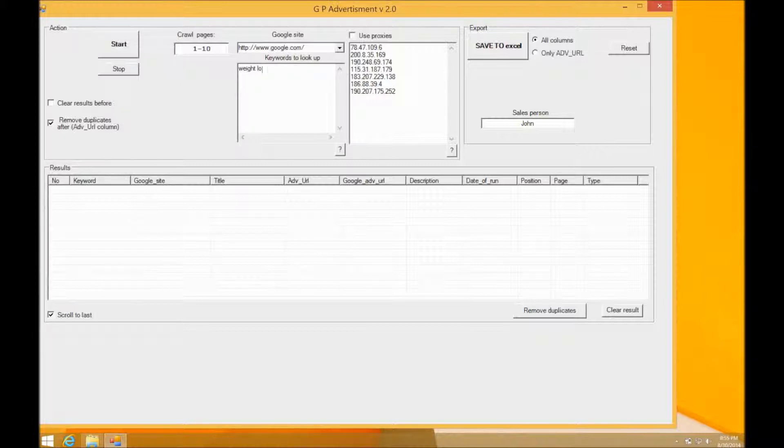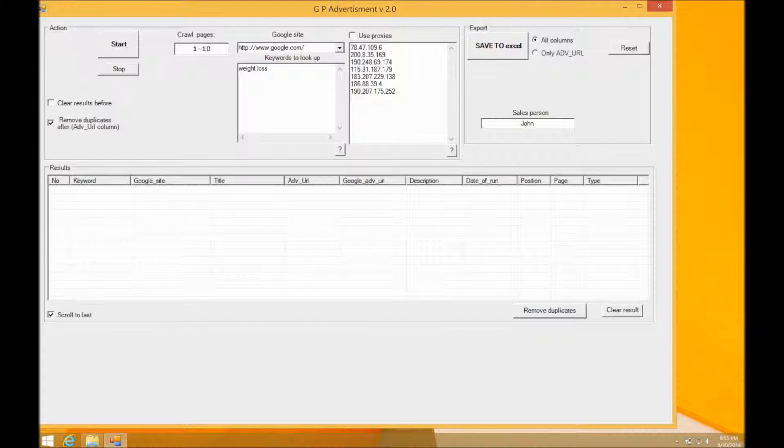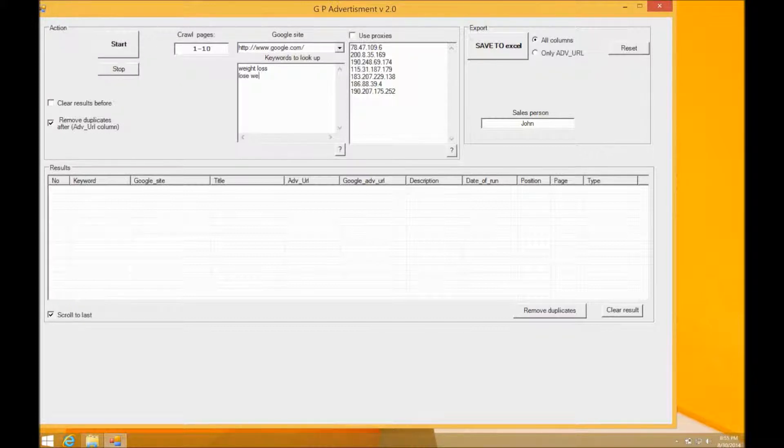The app will scrape Google for any ads related to that keyword. It actually also supports multiple keyword searching, so you can go ahead and type in a second or third keyword if you want as well.